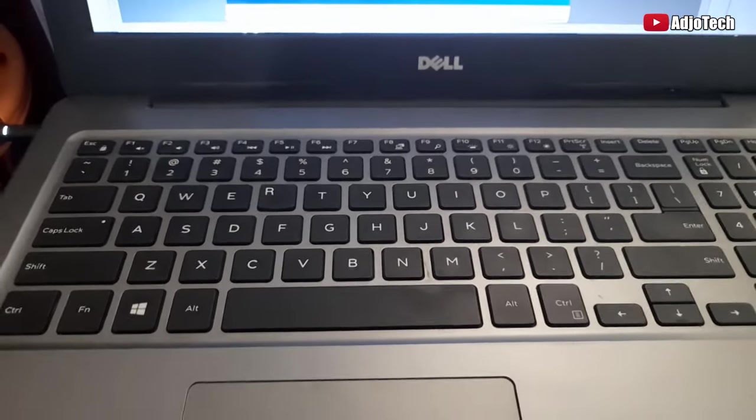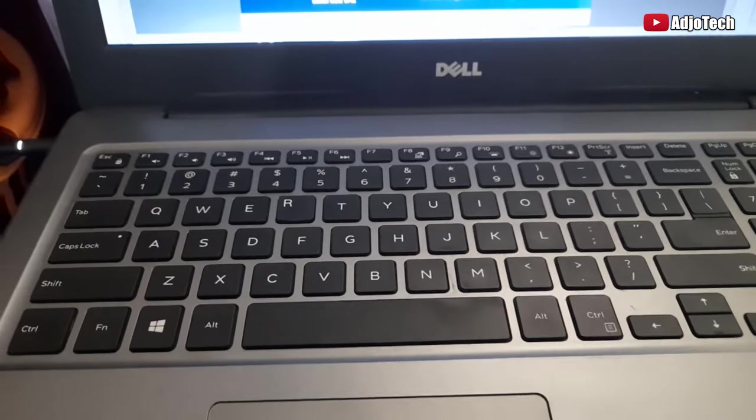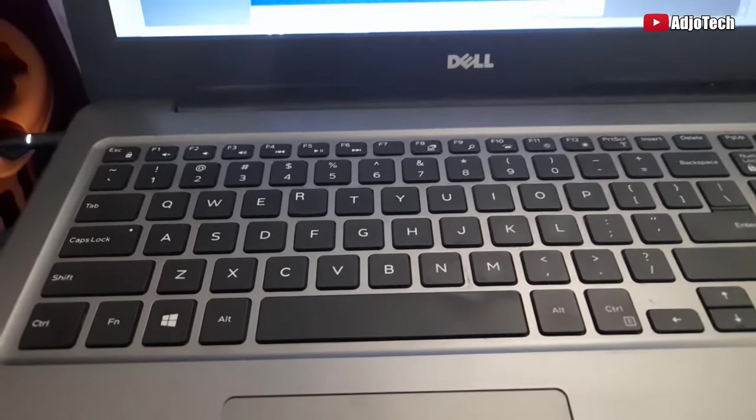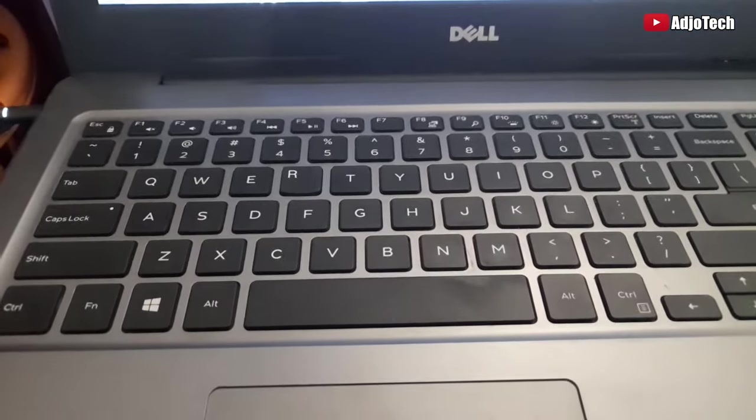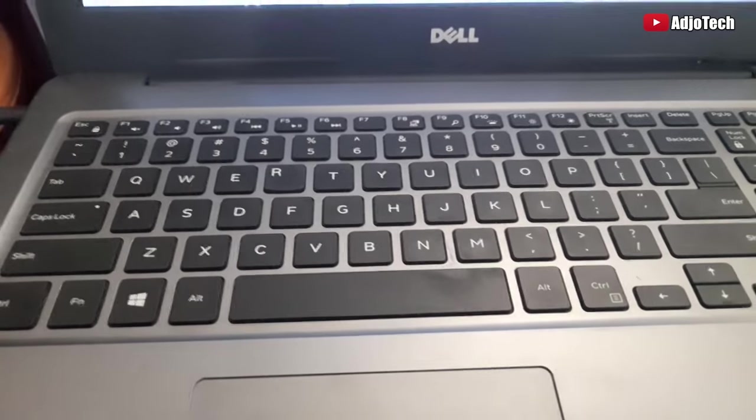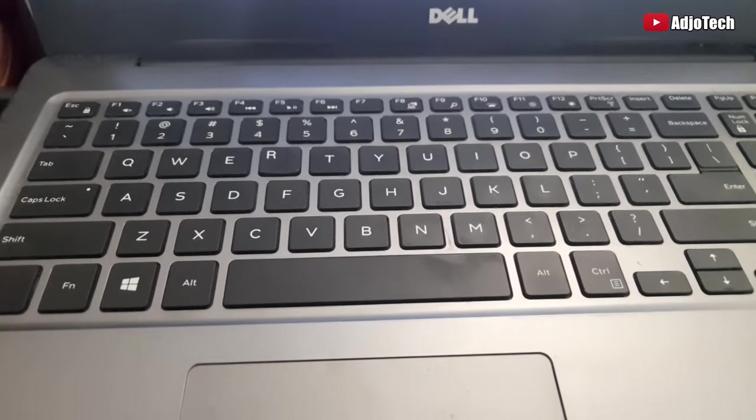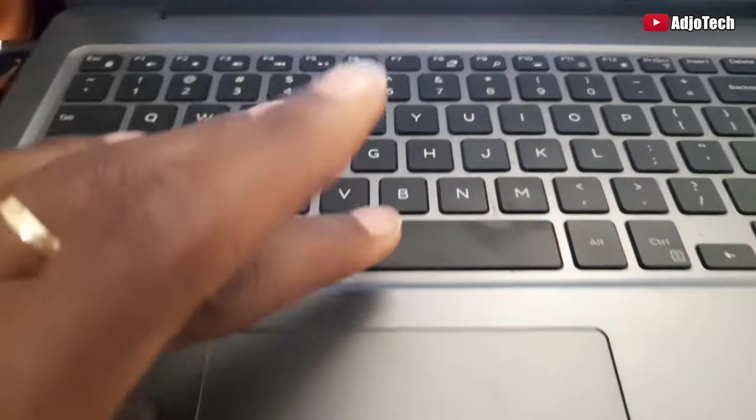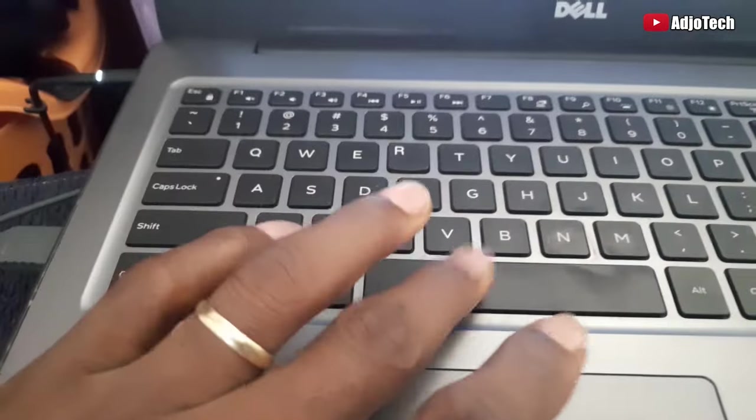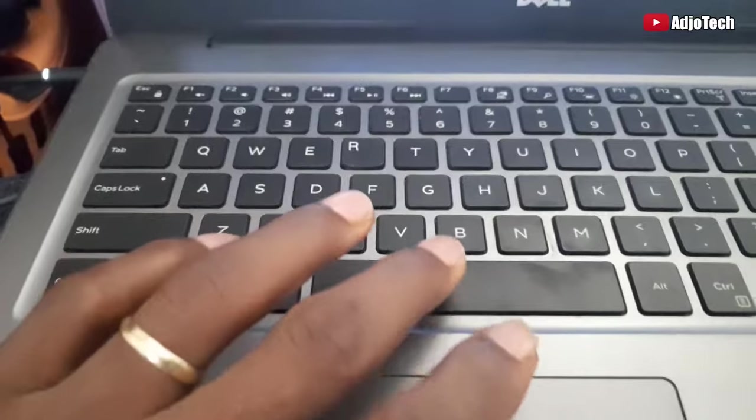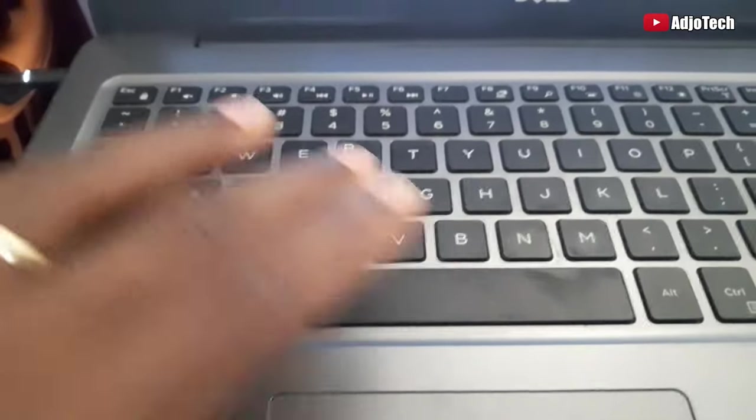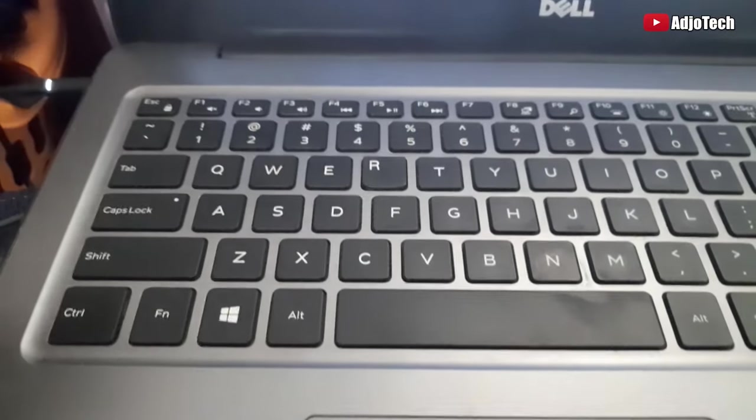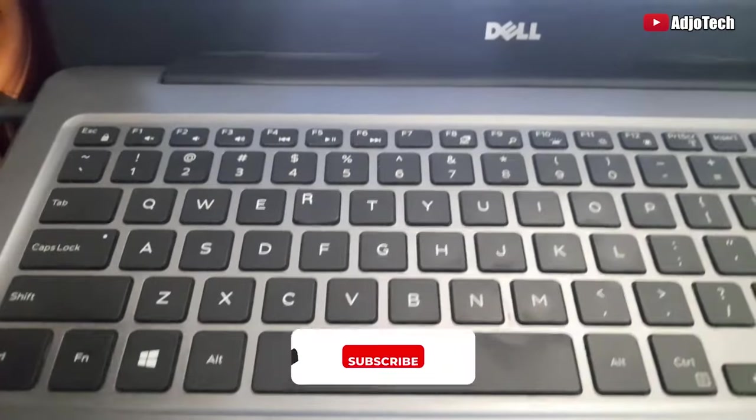Hello, in this short video tutorial I'm going to show you how to turn on keyboard lights on your Dell laptop. So assume you try to turn on the keyboard light and it's not turning on, the first thing you need to do is to check your function keys.